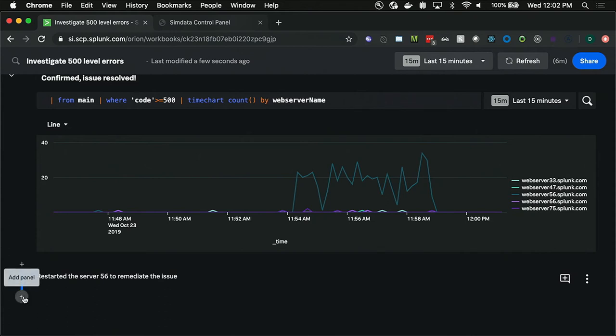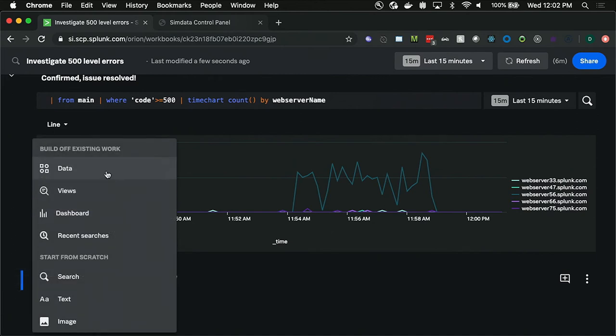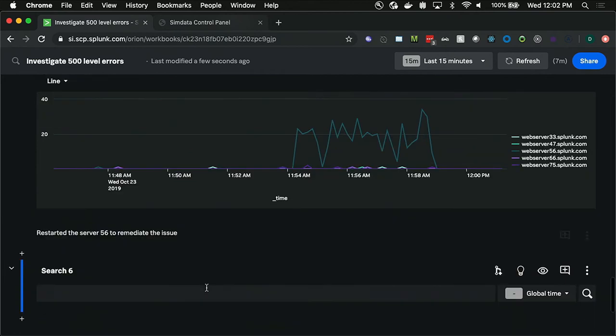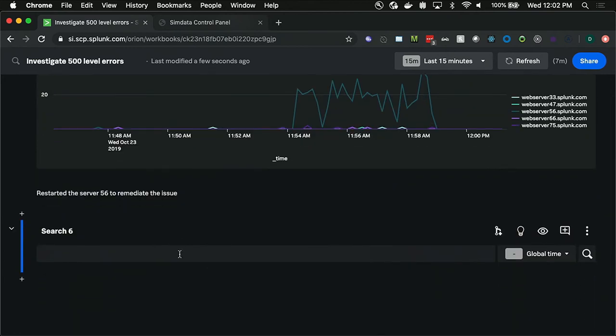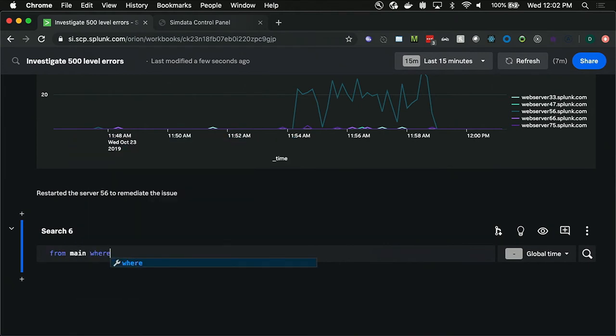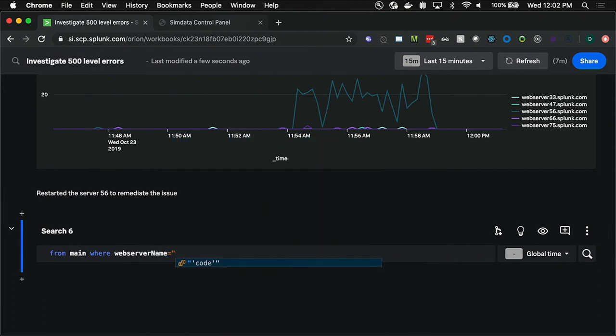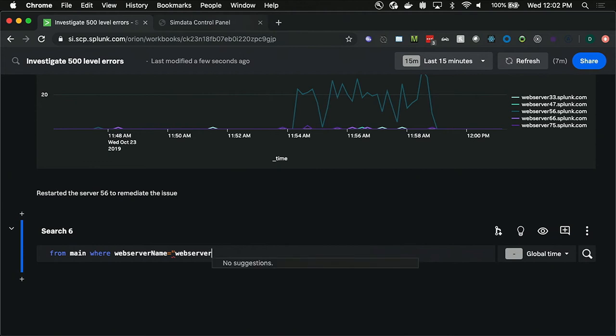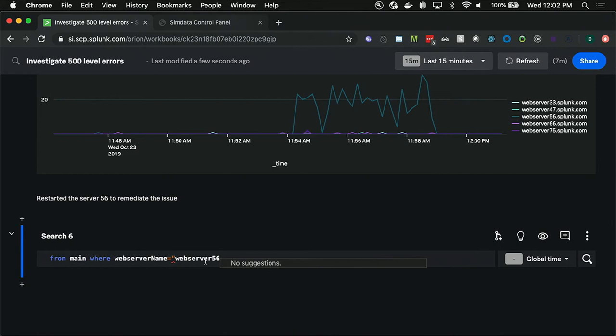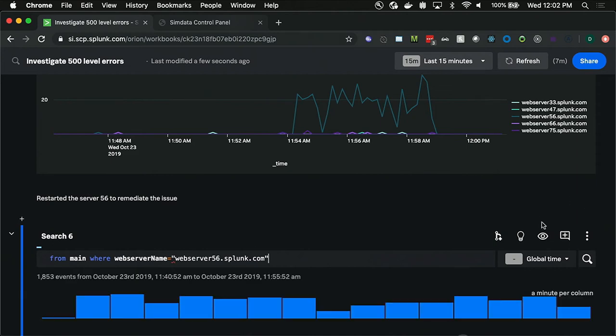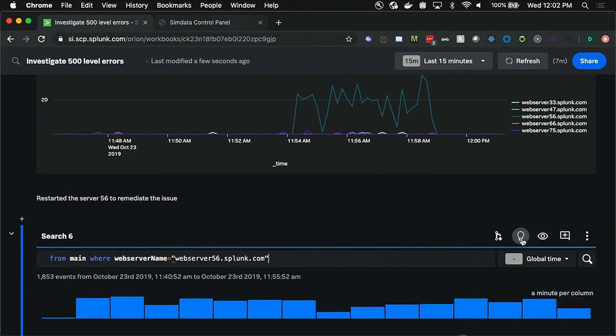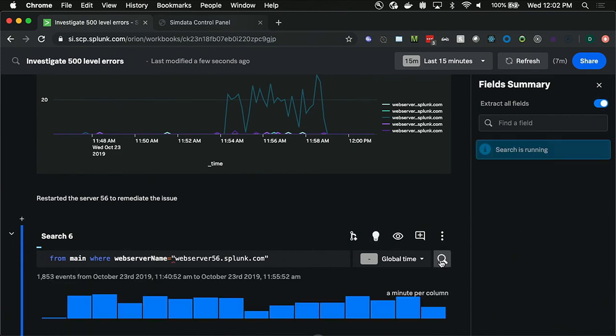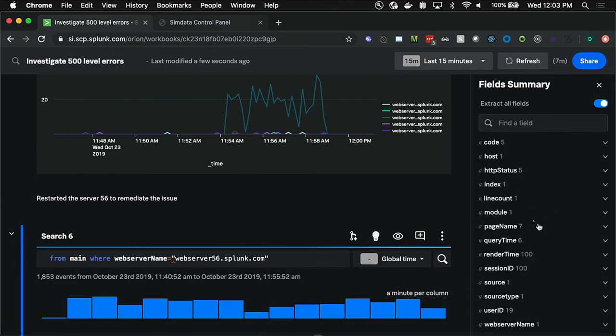So now I want to create another search to actually look into the errors that were happening on web server 56. And I'm going to get some help from some of my colleagues here to understand what's going on with that data. So here I'm going to try to show off a little bit of that SQL-like syntax that Hema was referring to. So I do from main where web server name equals web server 56.splunk.com. Go ahead and run that. Once again, I'll open up that field summary. I'm going to enable field extraction to get a little bit more information. And that will allow me to poke around and see if there's any anomalies here or anything interesting.